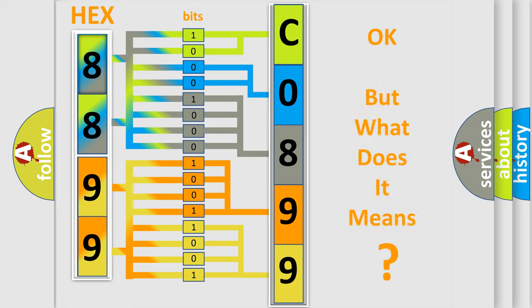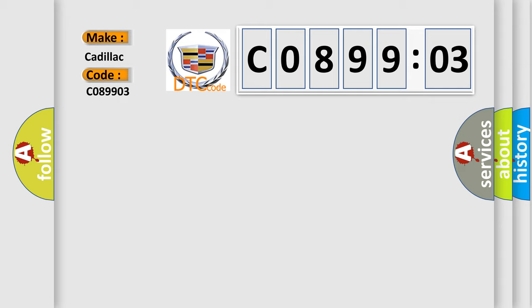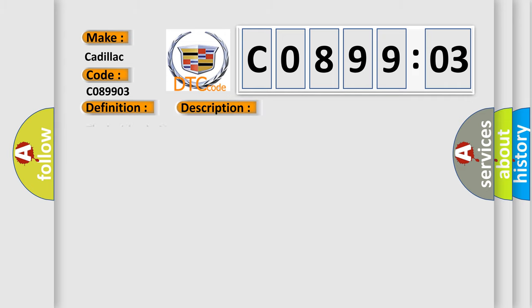The number itself does not make sense to us if we cannot assign information about what it actually expresses. So, what does the diagnostic trouble code C089903 interpret specifically for Cadillac car manufacturers? The basic definition is Device Voltage Load, and now this is a short description of this DTC code.